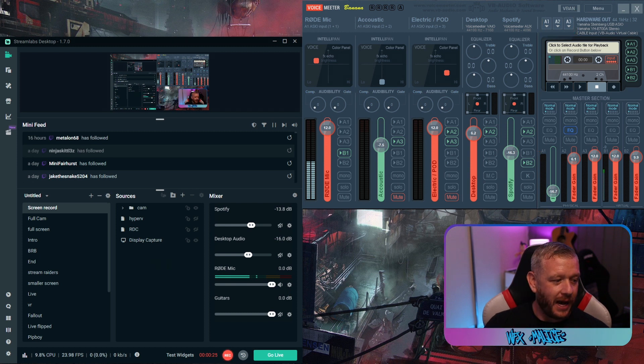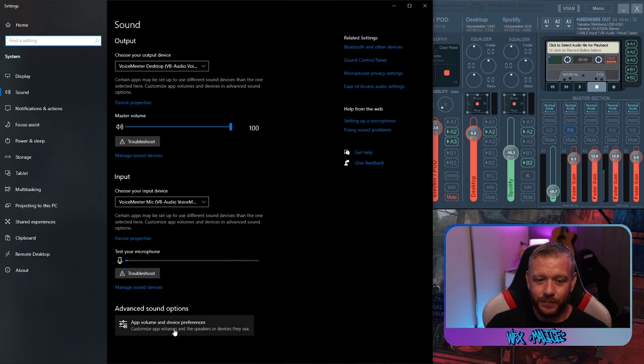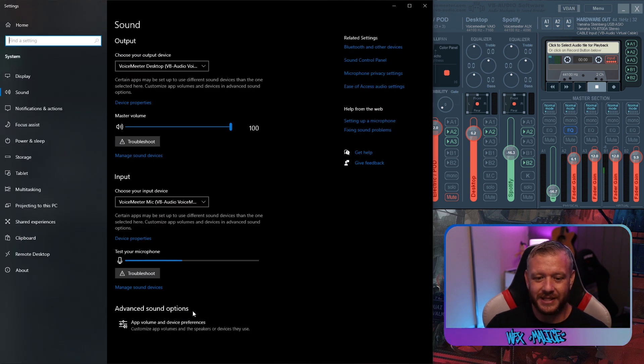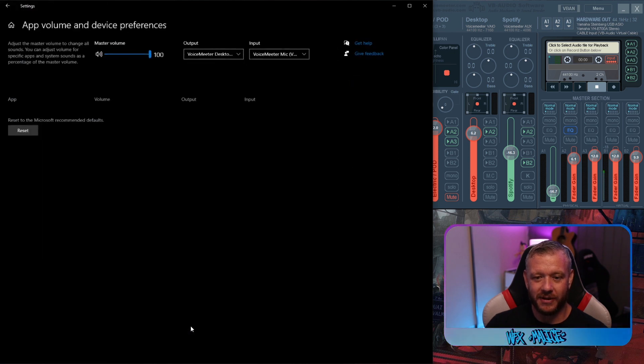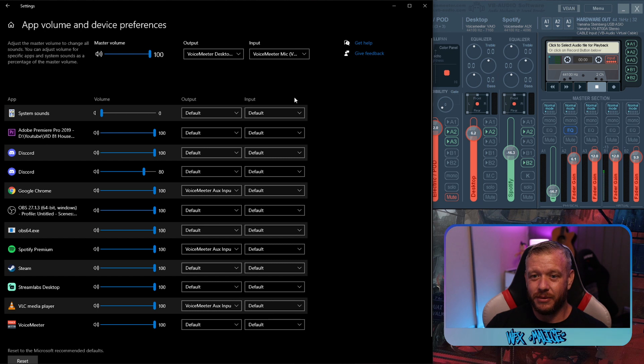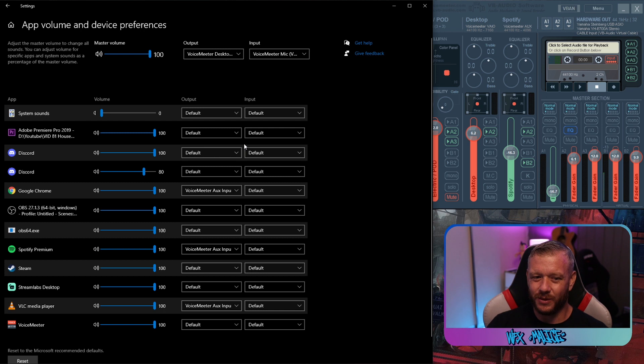Now we're going to open up our sound settings. We want to see this window here. And you want to go down to advanced sound options and click on app volume and device preferences. Now, if your window doesn't look like this with input and output staggered like this, just extend the window out. You don't want these stacked. It's just difficult.